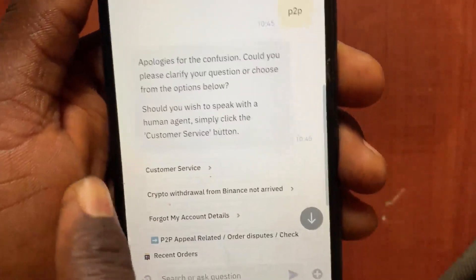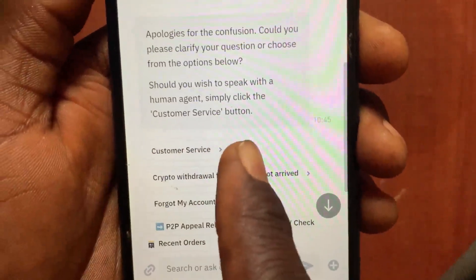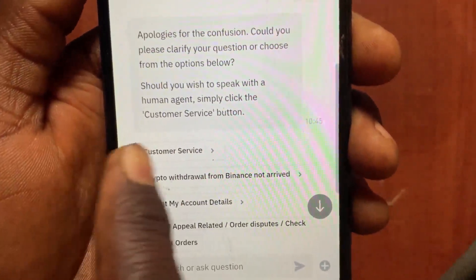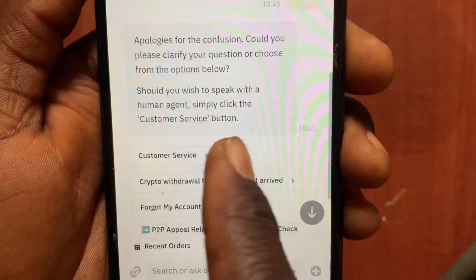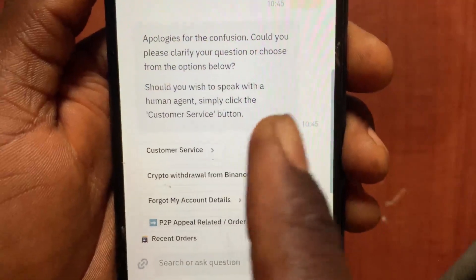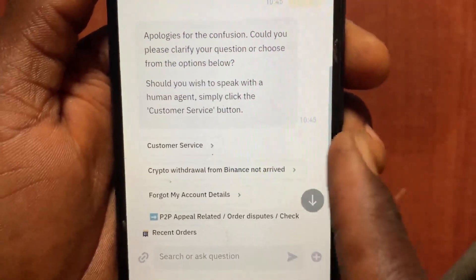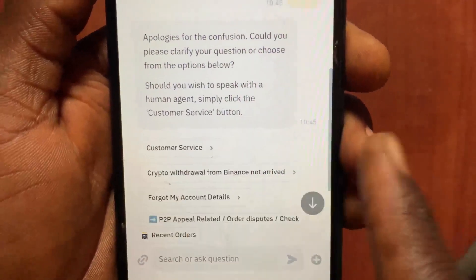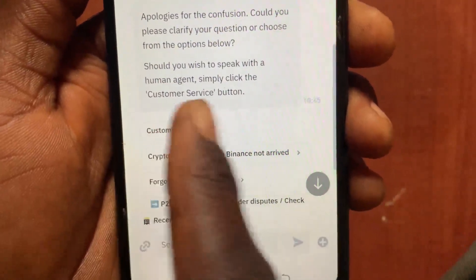From the options that appear, tap on 'Customer Service'. If you tap on Customer Service, they will give you access to a live chat with a real human, not a robot.